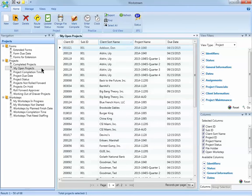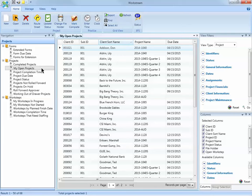Once you open the Workstream application, there are several items listed in the navigation pane. These are called views. A view is simply a list of information with specific criteria. Workstream provides several default views that are shown with the black and white icons.